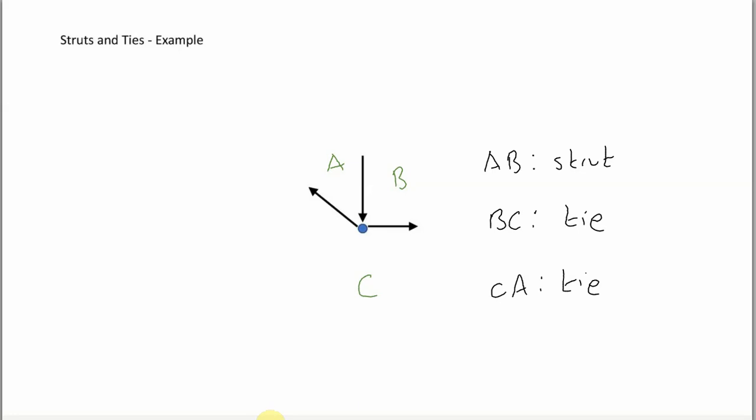Okay, so there you have it. It's just some simple examples of using Bow's notation. Using spaces. And some for struts and ties.